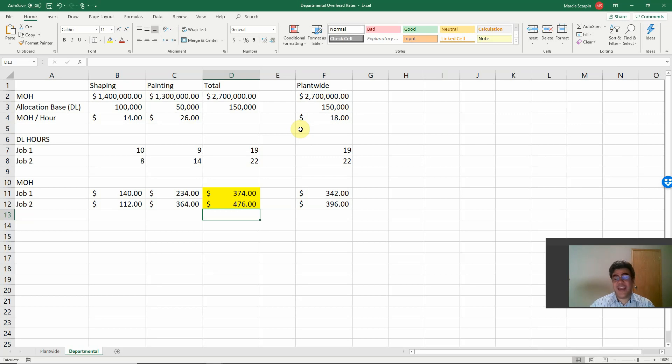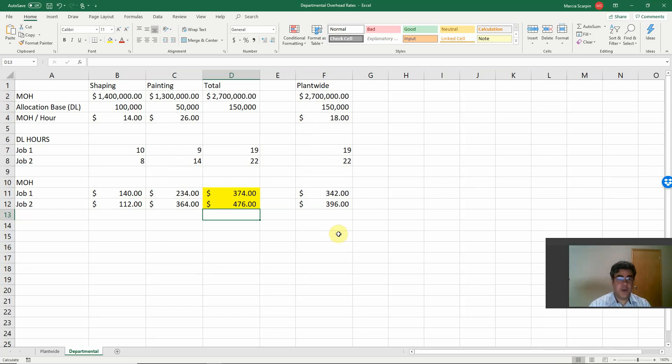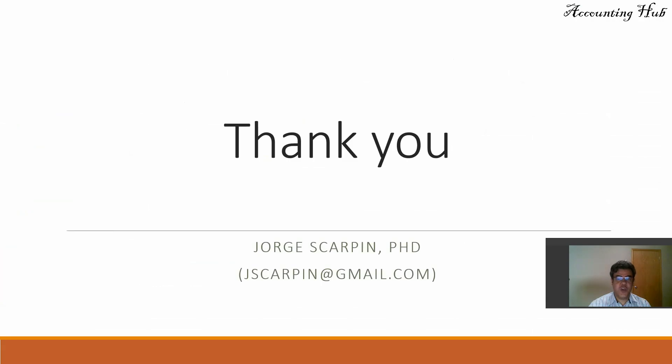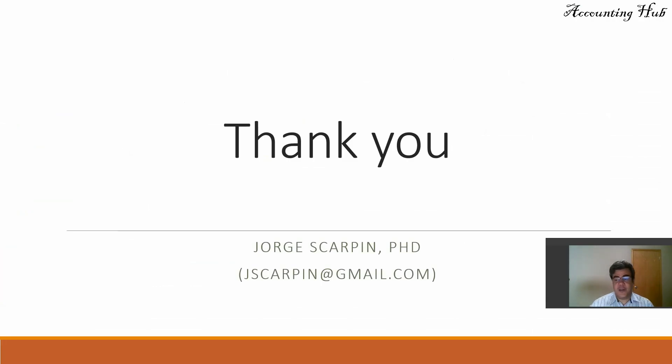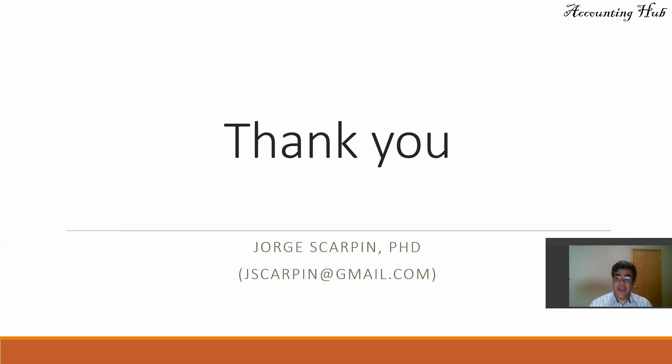So this method is more accurate than the Plant-wide Method because we split it into more departments. So the more we split them, the more accurate we have our system. So thank you so much. If you have questions or comments, leave it in our video or email me at jscarping@gmail.com. Please subscribe to our channel, like our video, and have a very nice day.